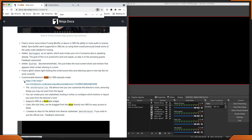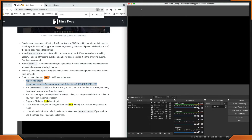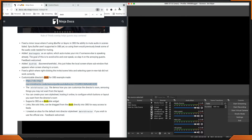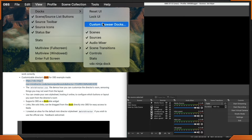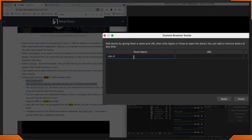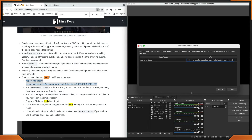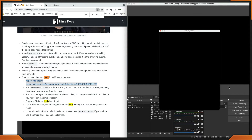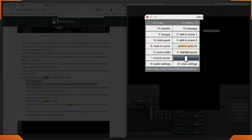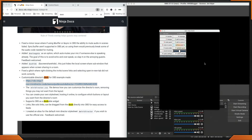Within OBS Studio you're going to open up View > Docks > Customizable Docks. Once you have customizable docks open, name it whatever you'd like — 'Video Ninja dock' — and then paste the URL. You'll want to get rid of the last part since it's just an example. This will be our room: 'test OBS dock.' Hit the Apply button, close that out, and now you'll notice you have your Video Ninja dock.